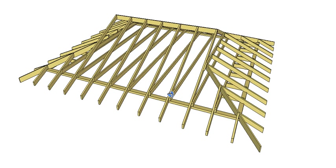So this is a Dutch gable or what they also call a gambrel roof. The main features of this roof is obviously this little gablet or half a gable or less than a full gable that appears on each end.